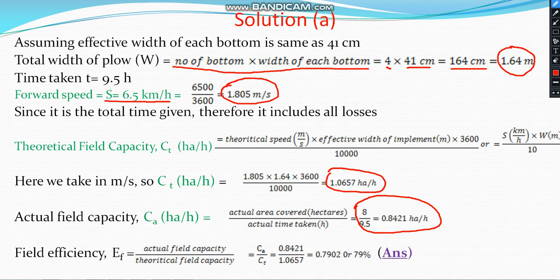The field efficiency EF equals actual field capacity divided by theoretical field capacity. We have already found the actual field capacity as 0.8421 and the theoretical field capacity as 1.0657. So: EF = 0.8421 / 1.0657 = 0.7902, or as a percentage, 79%. This is the answer for the first part.